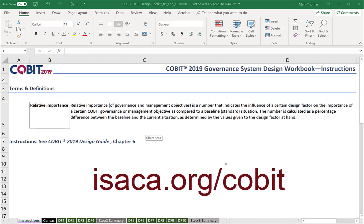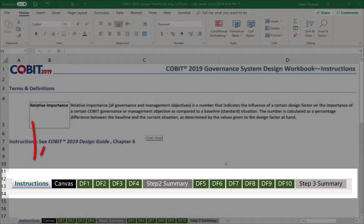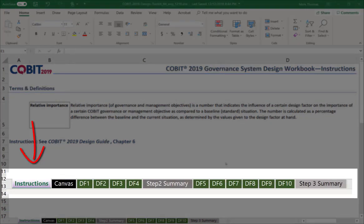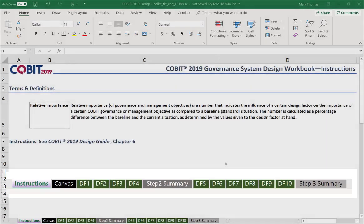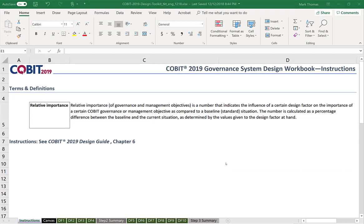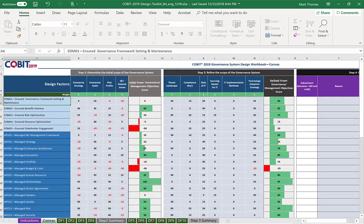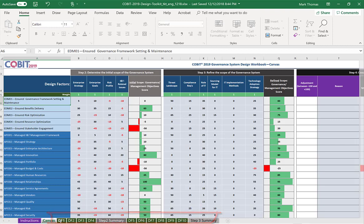Look at the bottom of this Excel spreadsheet and you see several tabs. We are on the instructions tab, which gives an overview of the worksheet and tells you where you can look in the design guide — chapter six — to find more information. The next tab is called the canvas tab, which shows an overview of all the inputs we've made. In order to create a tailored governance system, we have to look at design factors. You'll notice at the bottom each one of these green tabs says DF1 through DF10 — those are our design factors.